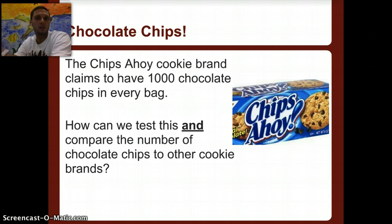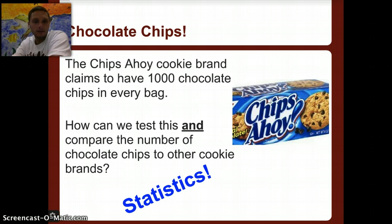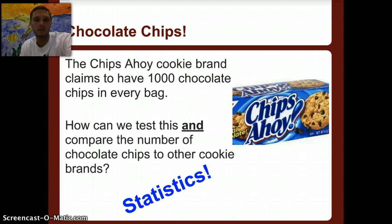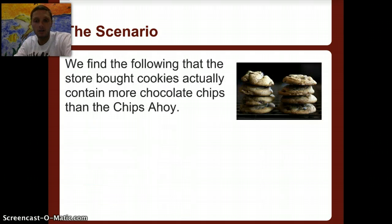This is the type of question used all the time in science — comparing different amounts or averages between two different groups. In order to do this, we're going to use statistics. We're not going to get heavy into statistics throughout the year, but we'll do a few different things that allow us to compare different values between groups.